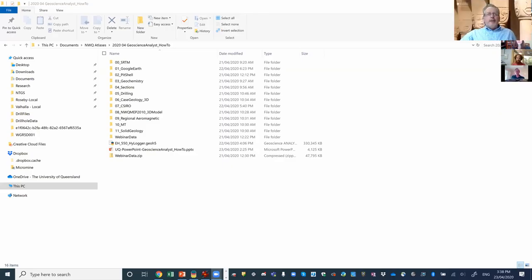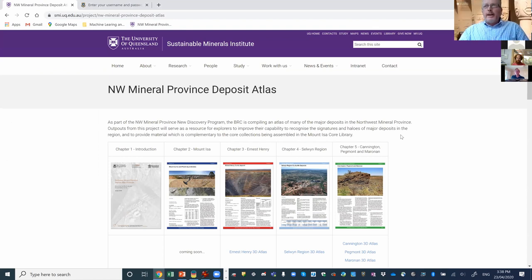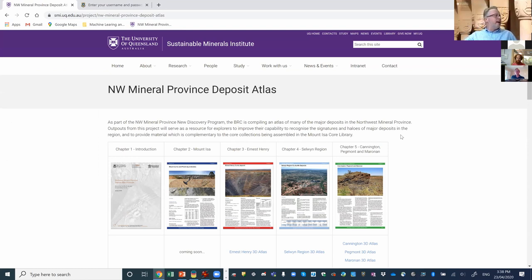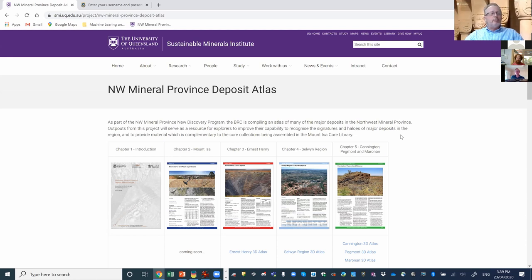Thanks Helen and Rick. Two weeks ago we had a session about the deposit atlases where we ran through at a higher level why they were being done and the rationale. This week we've moved into more of the nitty-gritty detail — we want to provide an idea of how we put them together, what data we've included, where it's come from, and how it all works. We've been doing this for the Northwest Mineral Province deposit atlas.